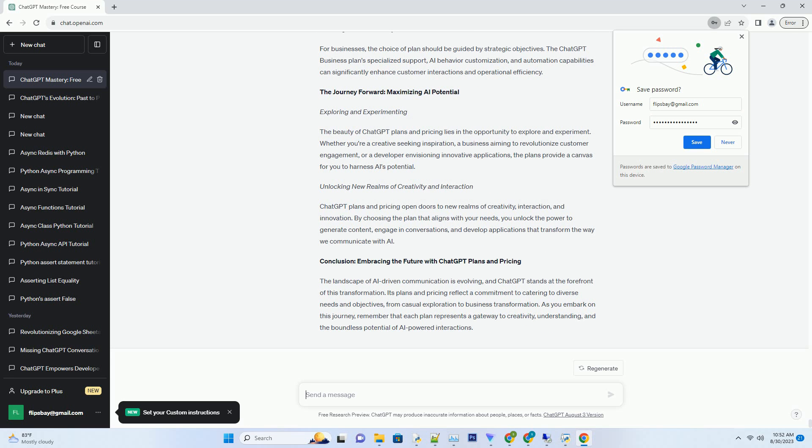The Journey Forward: Maximizing AI Potential. Exploring and Experimenting. The beauty of ChatGPT plans and pricing lies in the opportunity to explore and experiment. Whether you're a creative seeking inspiration.